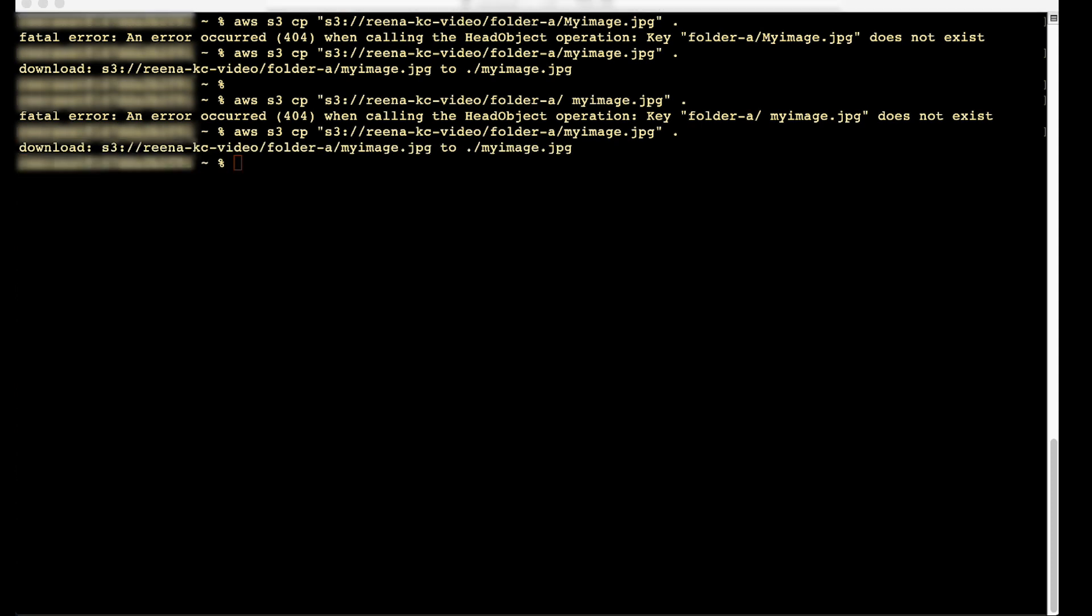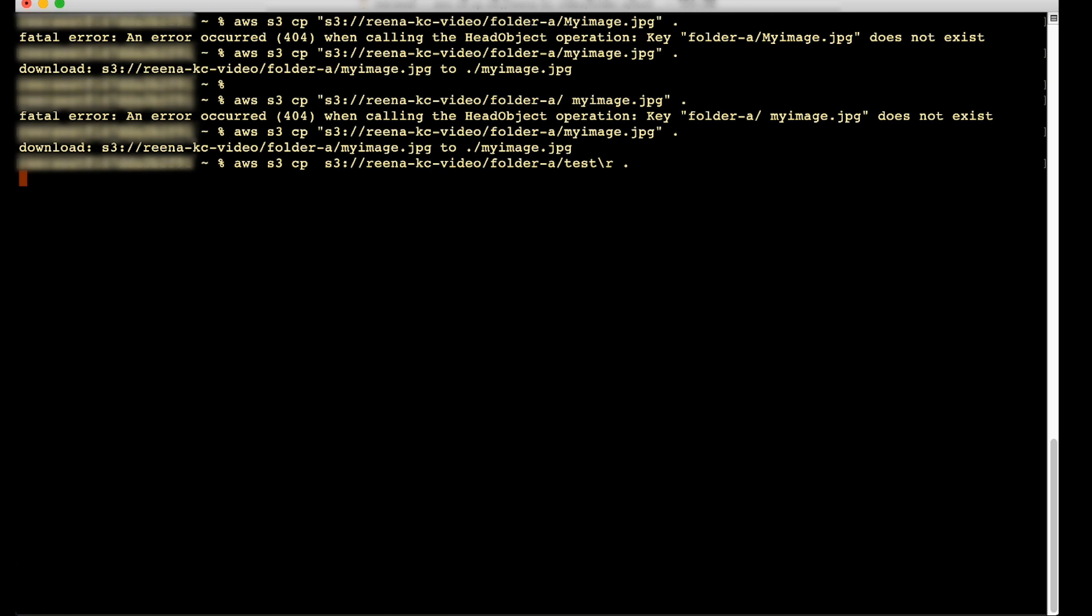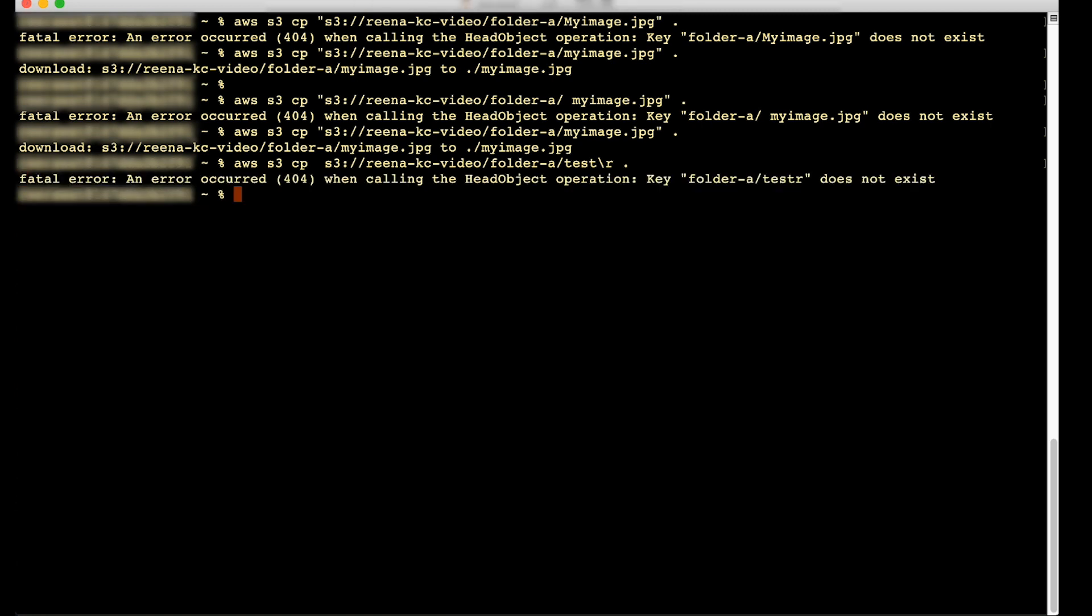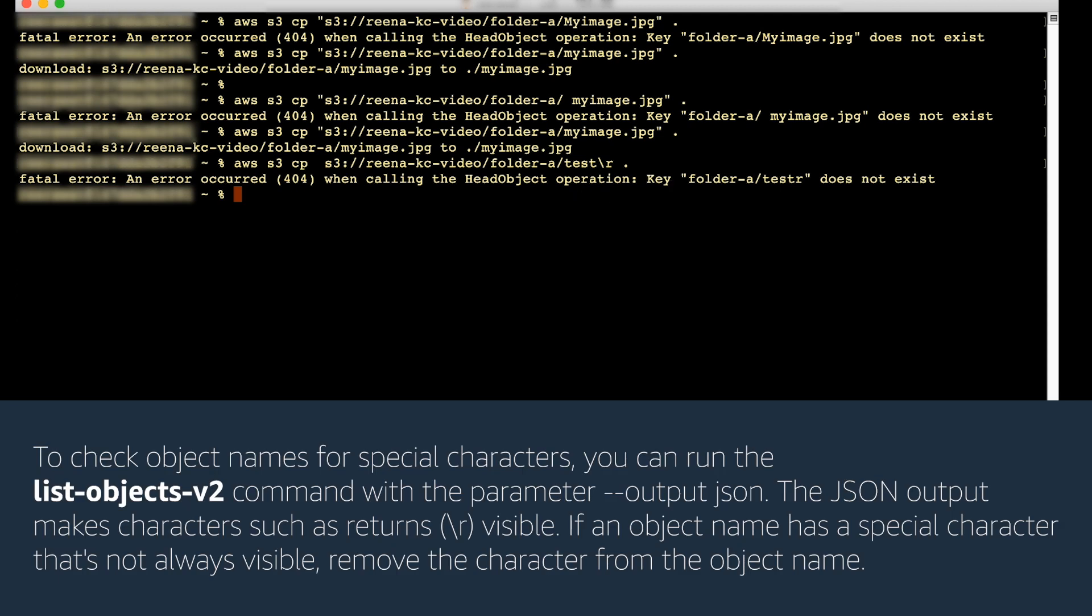Check the object name for any special character or URL encoded character that are difficult to see such as carriage returns or new lines. For example, the object name 'test' with a carriage return at the end shows as test%0a in the Amazon S3 console. To check object names for special characters, you can run the list-objects-v2 command with the parameter for JSON output.